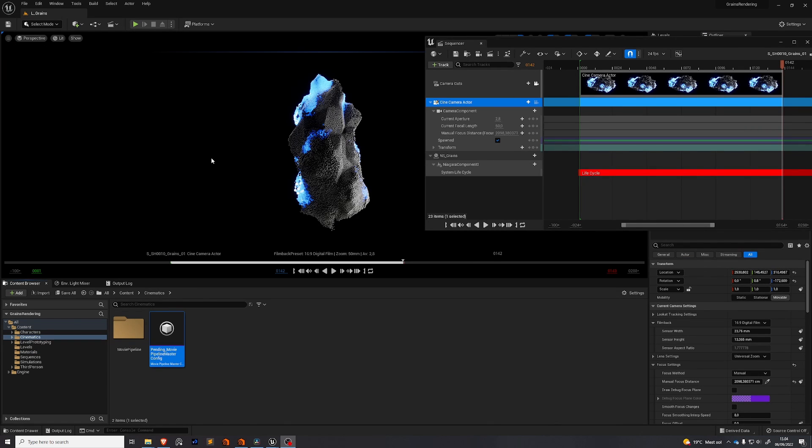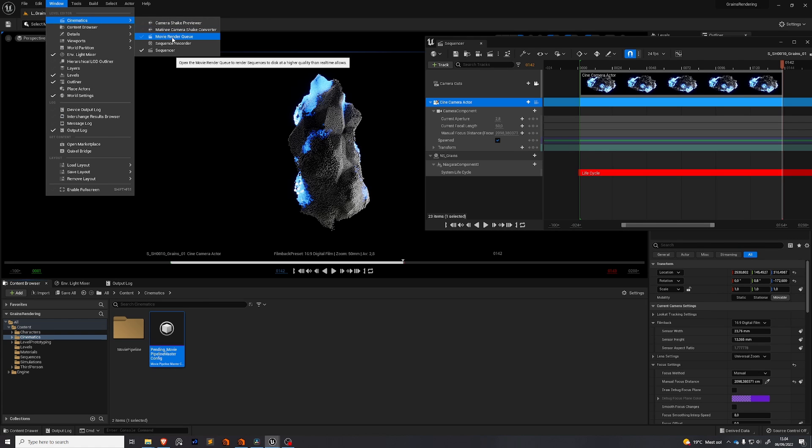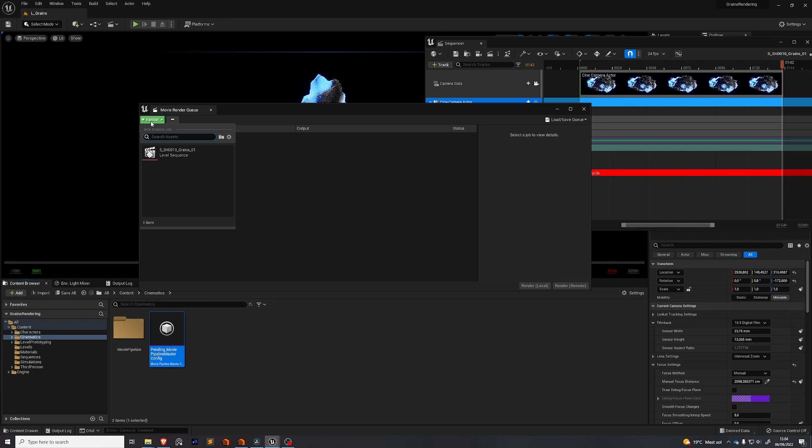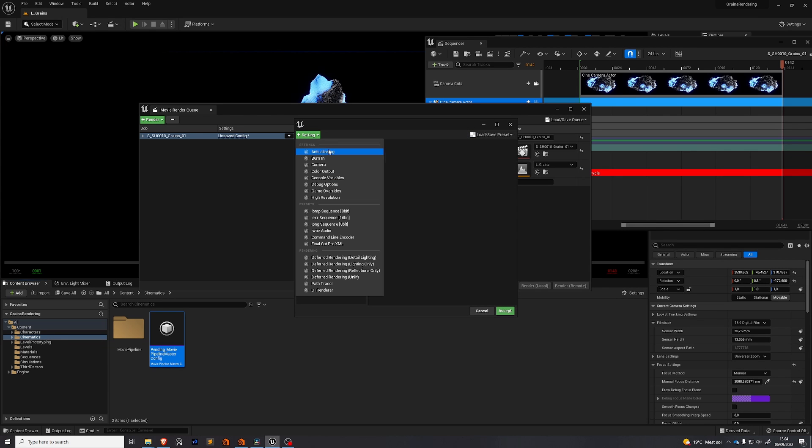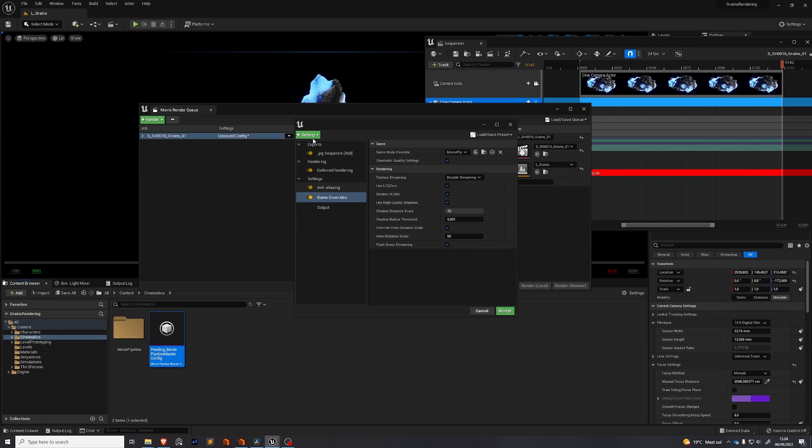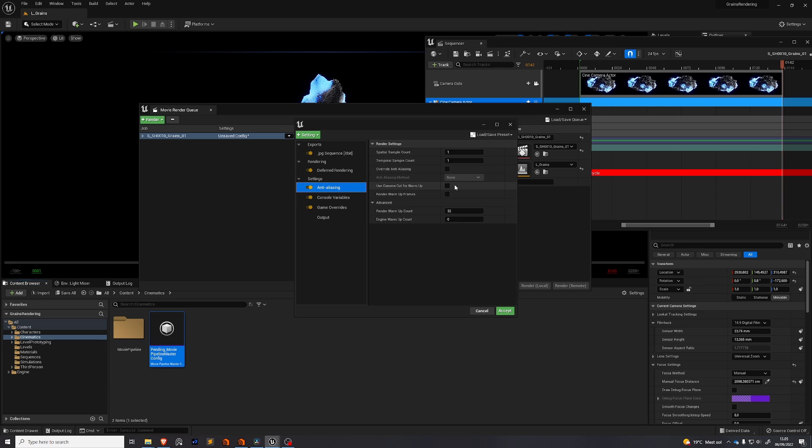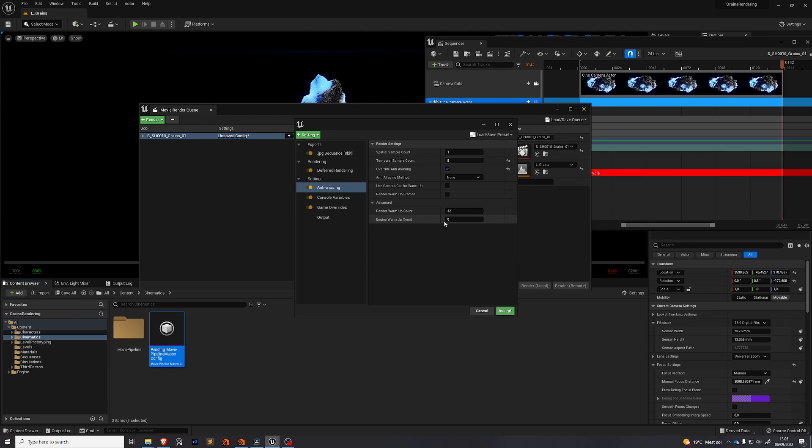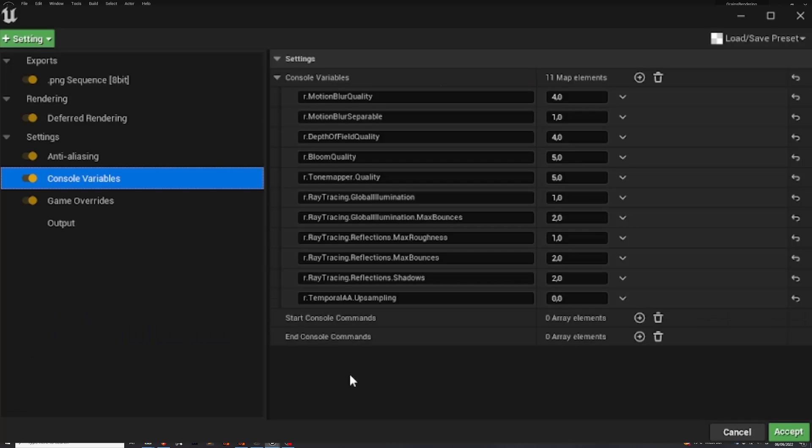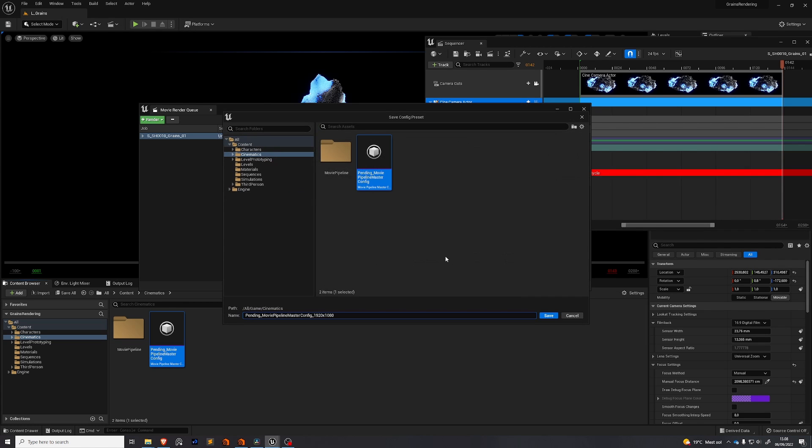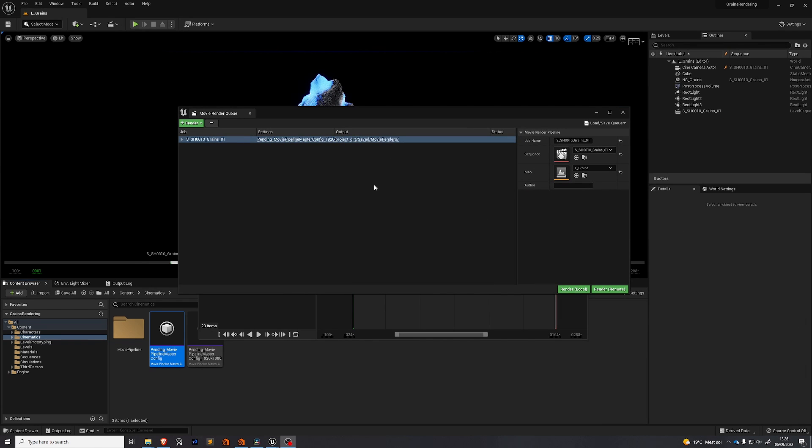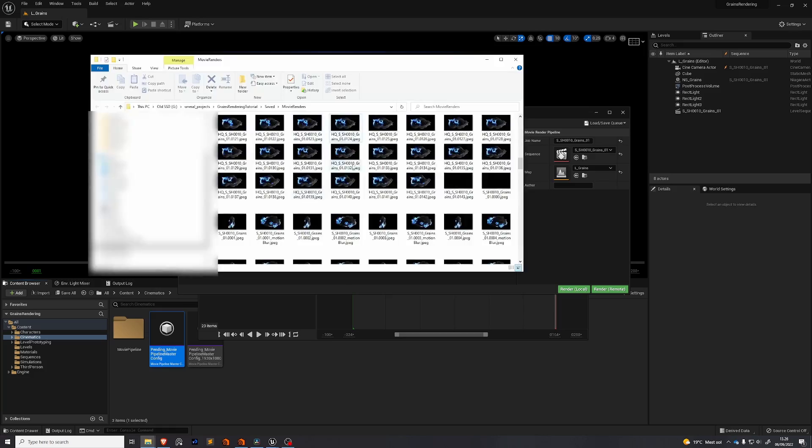We're now going to set up our render settings. Go to window, cinematics, movie render queue, add a job on the green button, select your level sequence. We're going to set our settings under unsaved config, add an anti-aliasing, add game overrides console variables. Under anti-aliasing set the temporal sample count to 8, check override anti-aliasing and set the engine warm-up count to 12. Console variables is a big topic and I'm not going to cover it in depth here but just know that these settings increase the quality of your render compared to your viewport. Now we can save this preset up here, save as preset, you can name it whatever you want. Save, accept you can find your output path by pressing it right here under output and it'll pop up. Press render local.